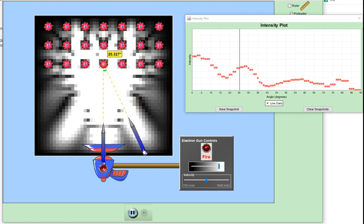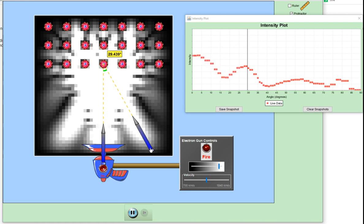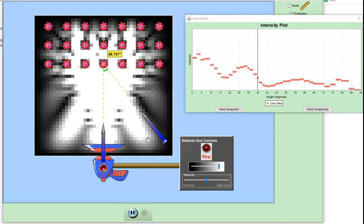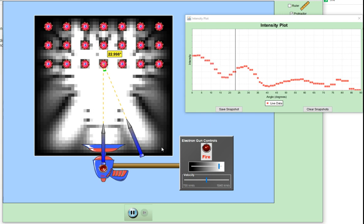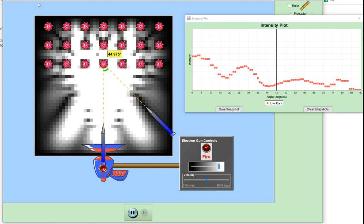Now if this was only a particle beam, if it only exhibits particle nature, then the electron would have just a random scattering - this would be a constant value. But we don't get that - we get an interference pattern, and interference patterns are evidence of wave nature. So this is the Davison-Germer experiment.